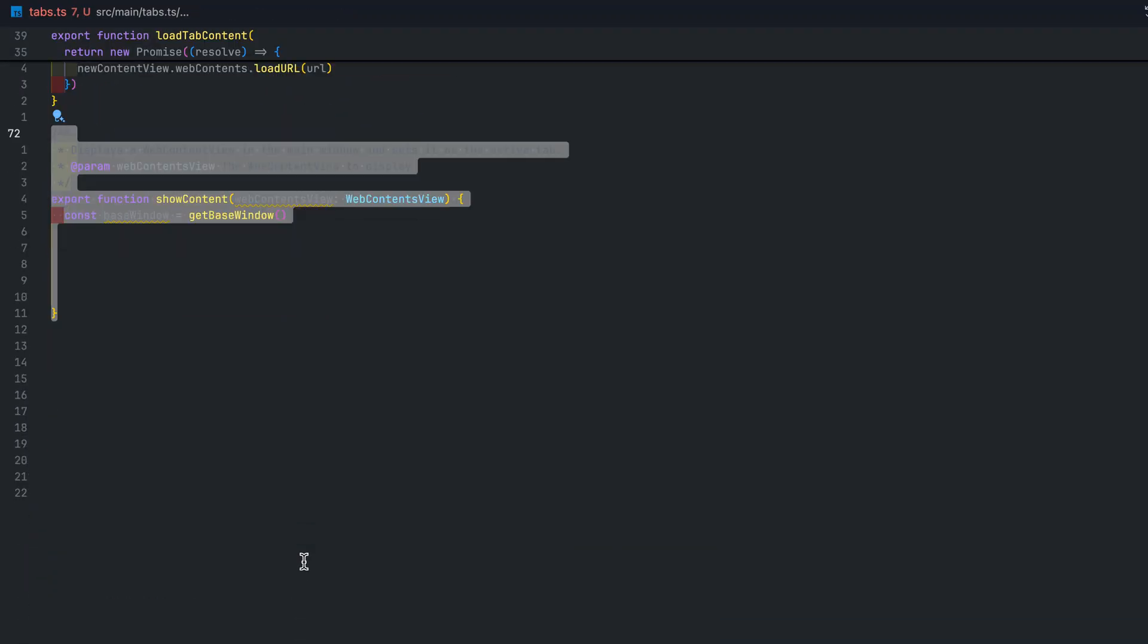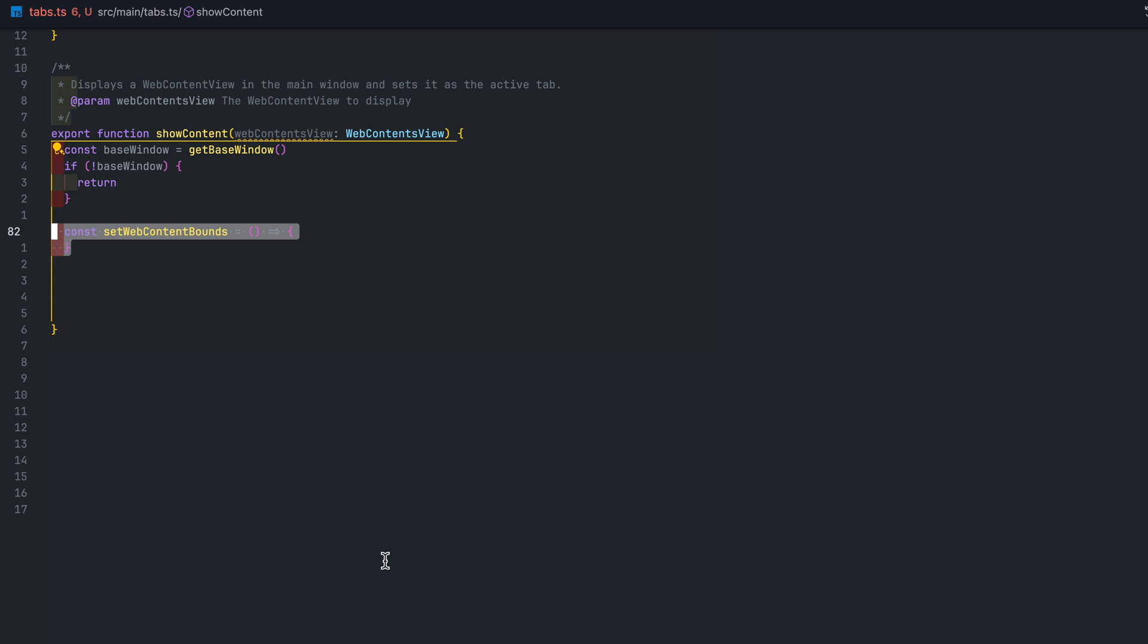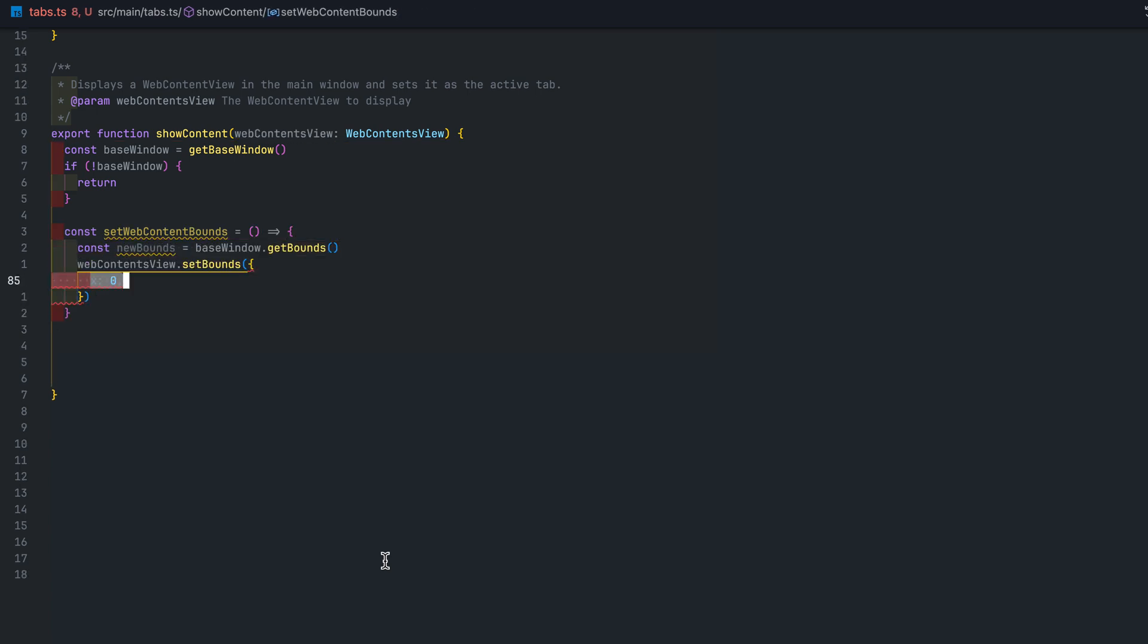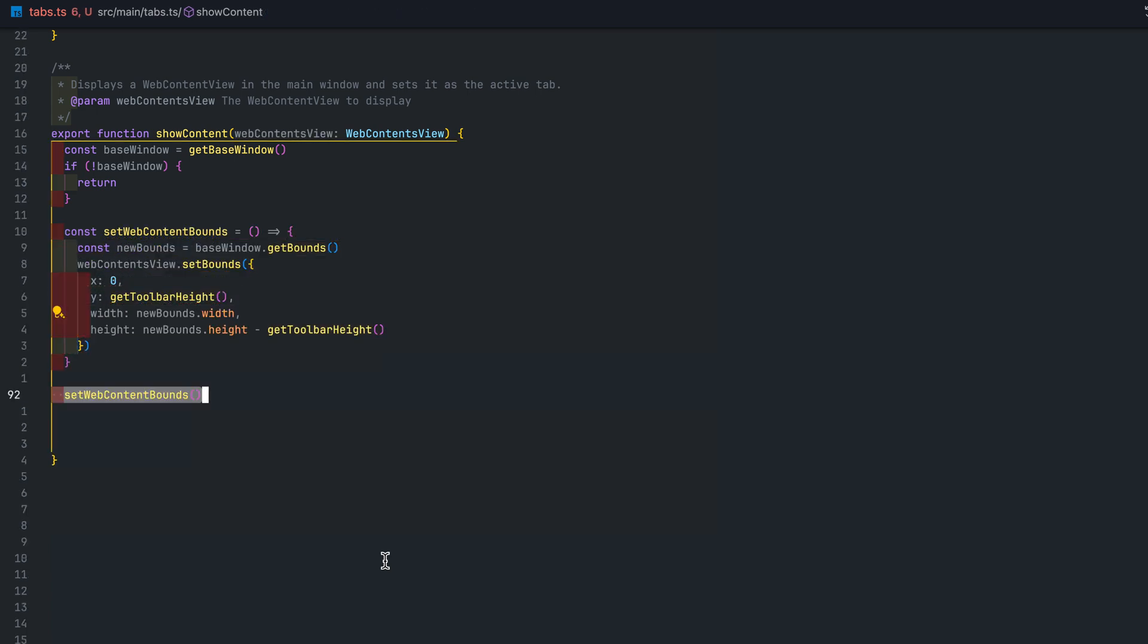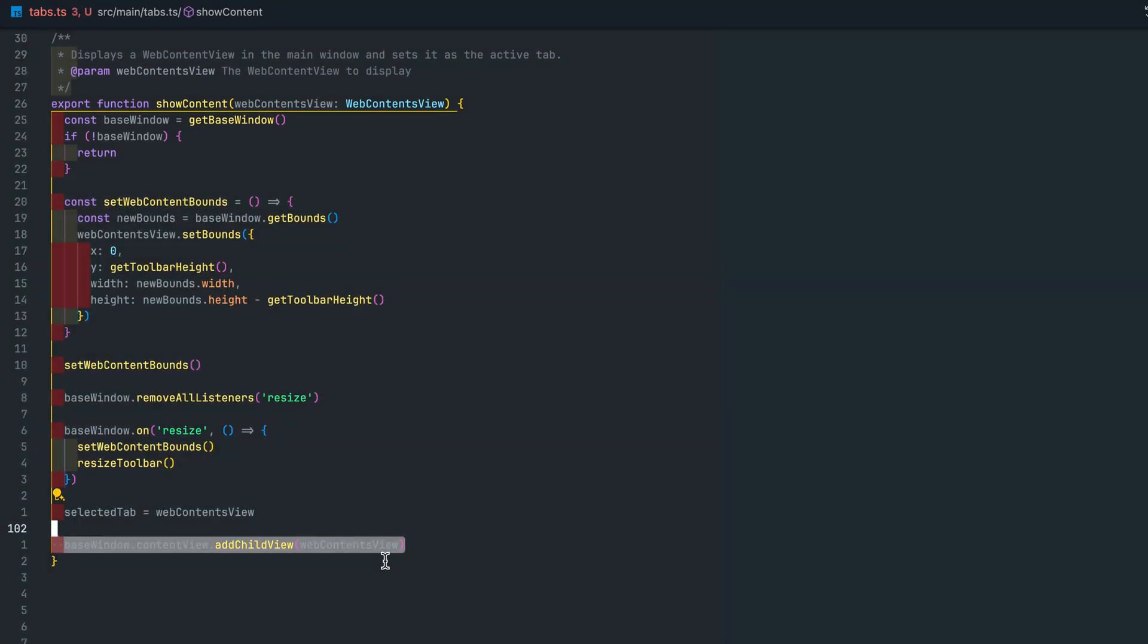Next we have the showContent function. This takes in the web content view and displays it. Note that we have to set the web contents bound so it does not overlap the toolbar. We remove all the resize listeners so that background tabs that are not shown to the user don't need to resize while the new tab content that is shown is resized to fill the base windows bounds. Note that the addChildView method can be used in a way that the same child can be added which will bring that child to the view in front of all other content views rather than adding a duplicate.